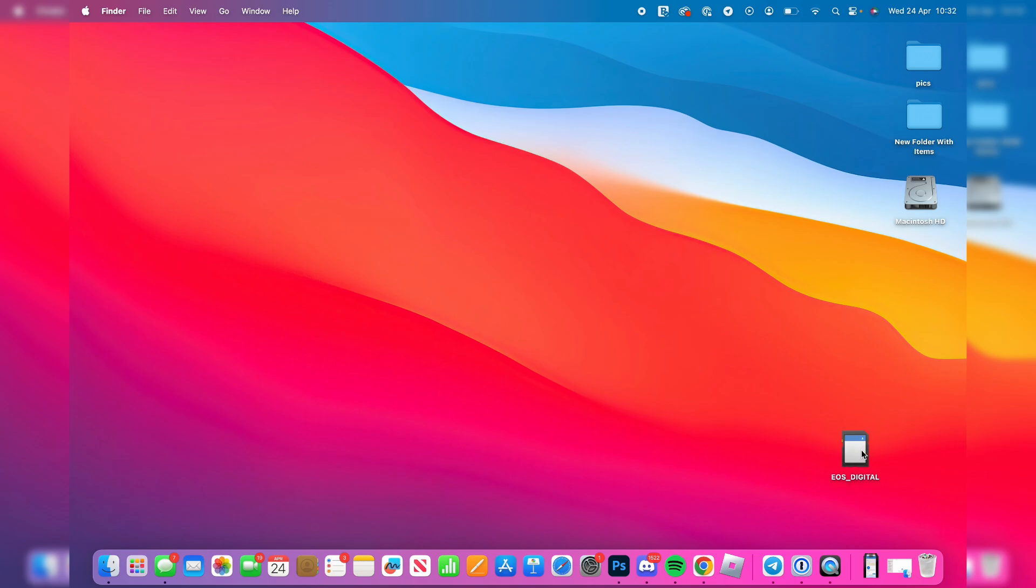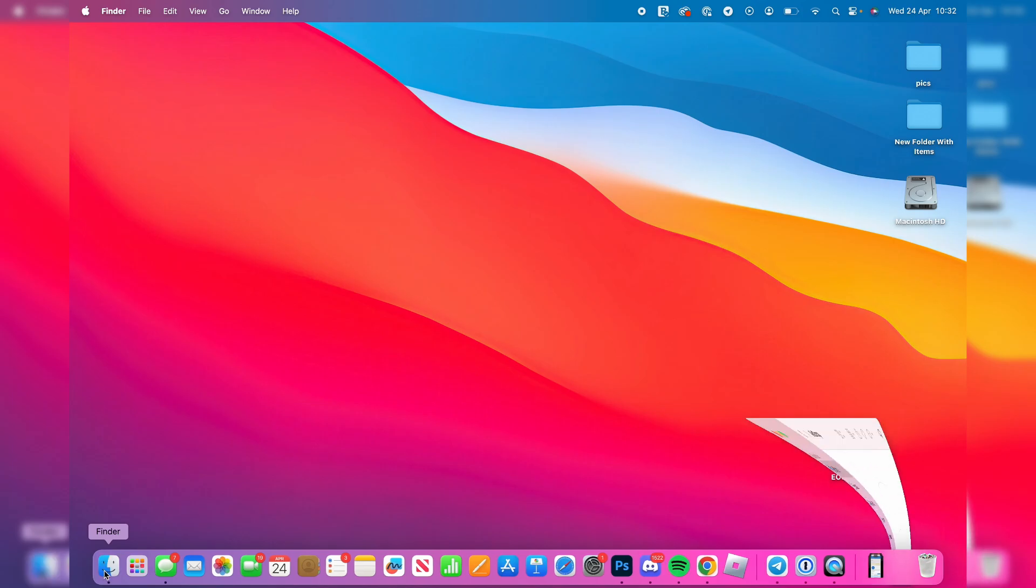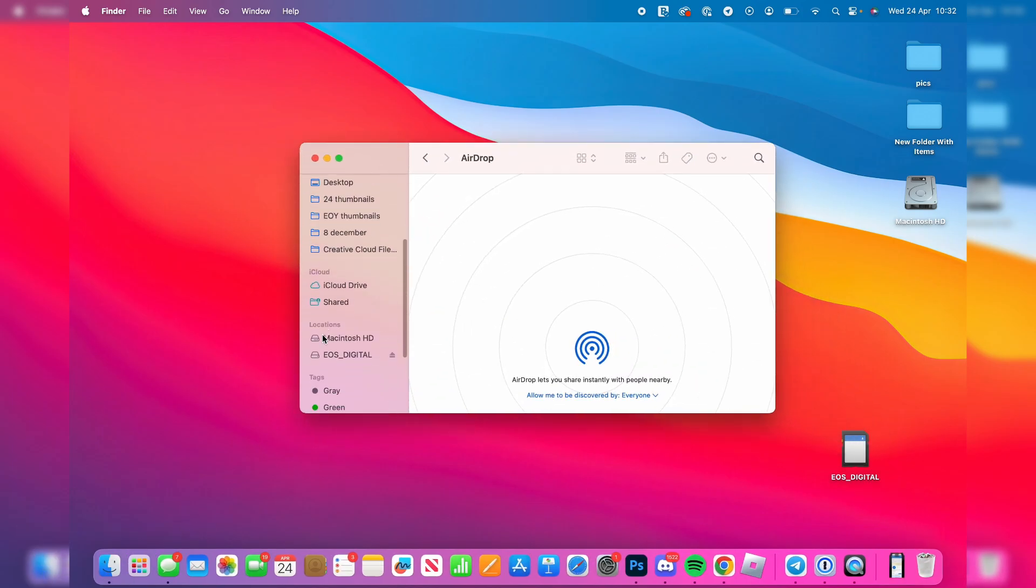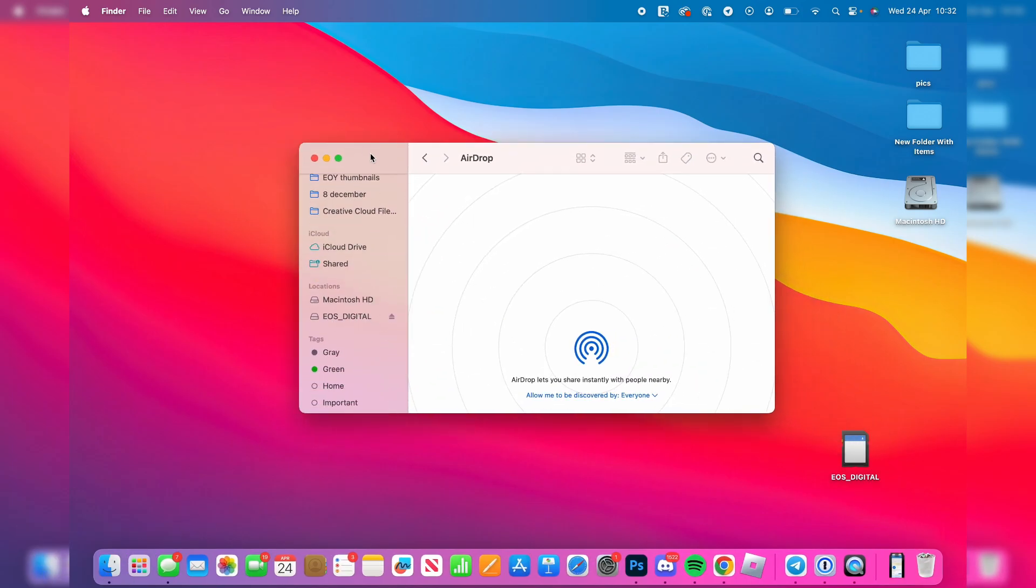It may appear on your desktop or you can open up your Finder and scroll down the left here to locations and it should then appear here. If it doesn't,